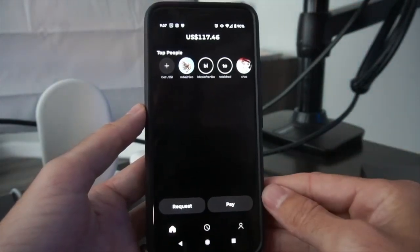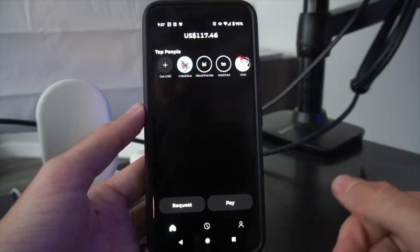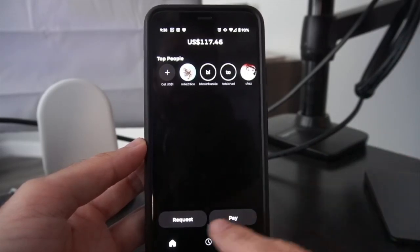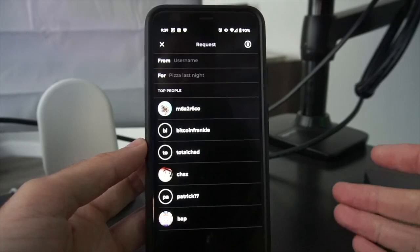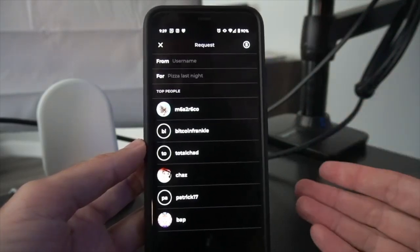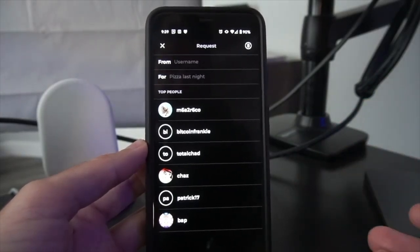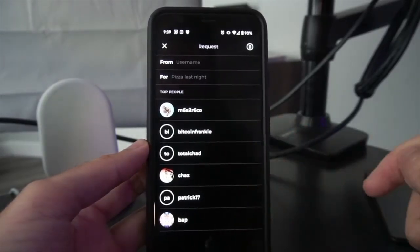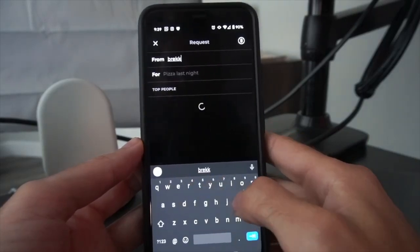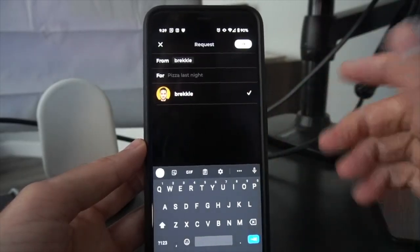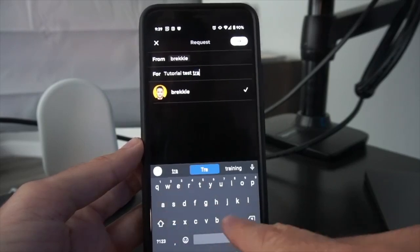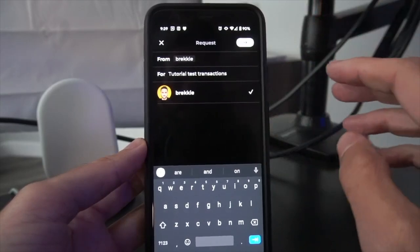Let's start actually receiving money into the Strike app. To receive money, from the home screen hit the 'Request' button at the bottom left. There are a few different ways to receive funds. First, it brings you to a screen where you can receive funds from another Strike user. If you've interacted with them before, they'll be listed below. If you know someone's username you can look them up — for example, I can type in my friend Brekkie's name and I can see him right there, and I can send him a payment request with a note.